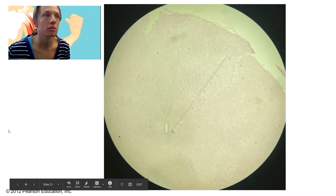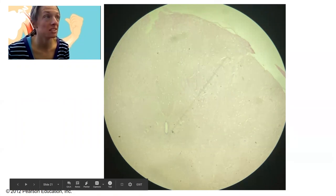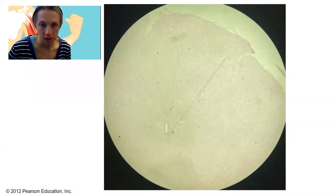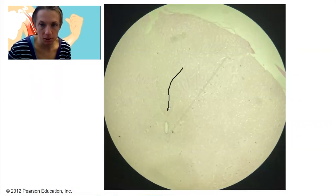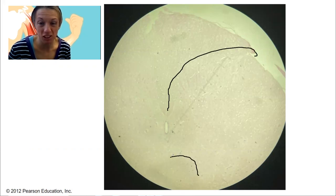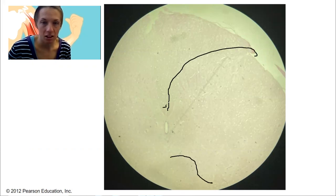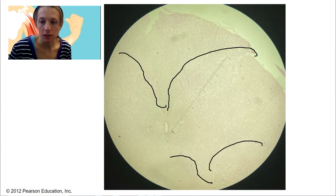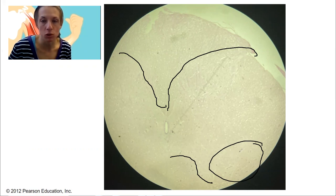Just throwing this in — can you tell what this is? This image isn't as good as what you'd see under the microscope, but can you pick out something that looks kind of like a butterfly? This is a spinal cord cross-section. Up here, see those multipolar cells? Those are motor neurons in the anterior, or ventral, horn of the spinal cord.